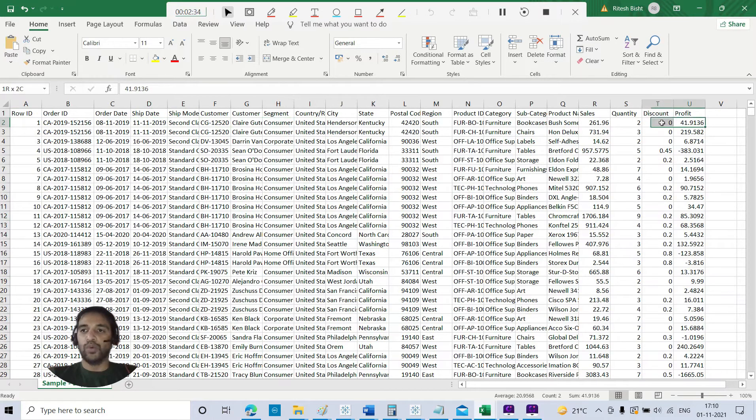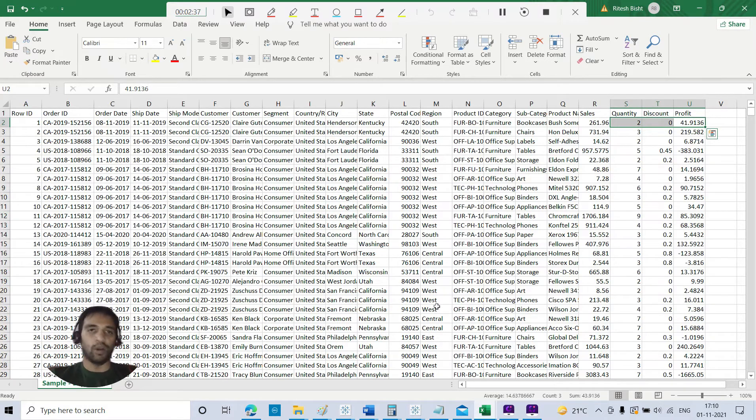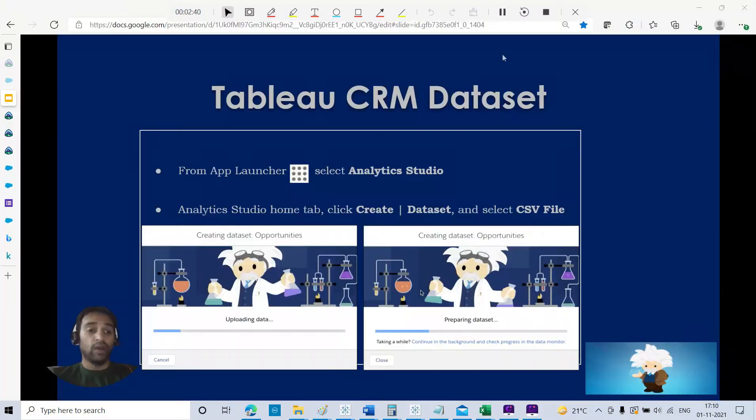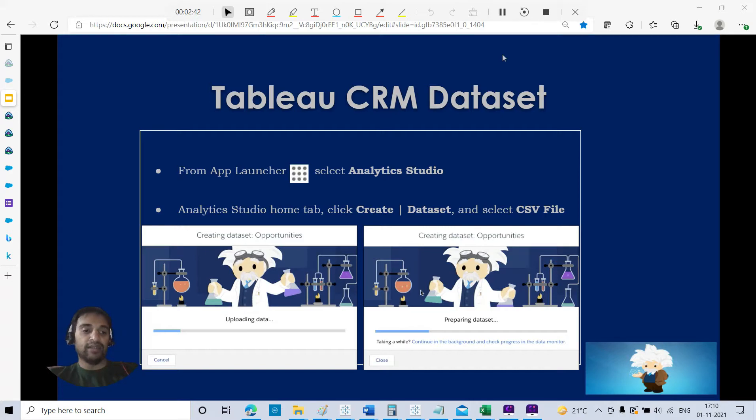Sample Superstore is all about, like Amazon, where you have order ID, you're ordering from somewhere from any part of the world, and after that you have ordered it, shipped it, customer ID, segment.